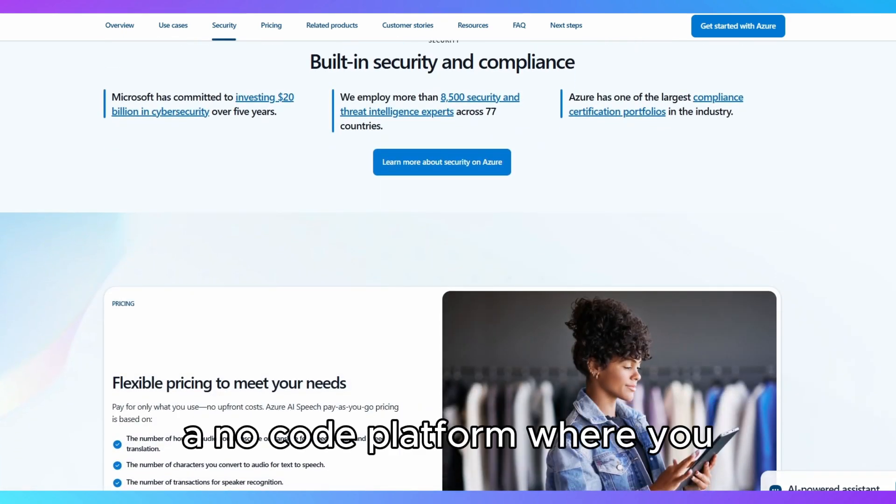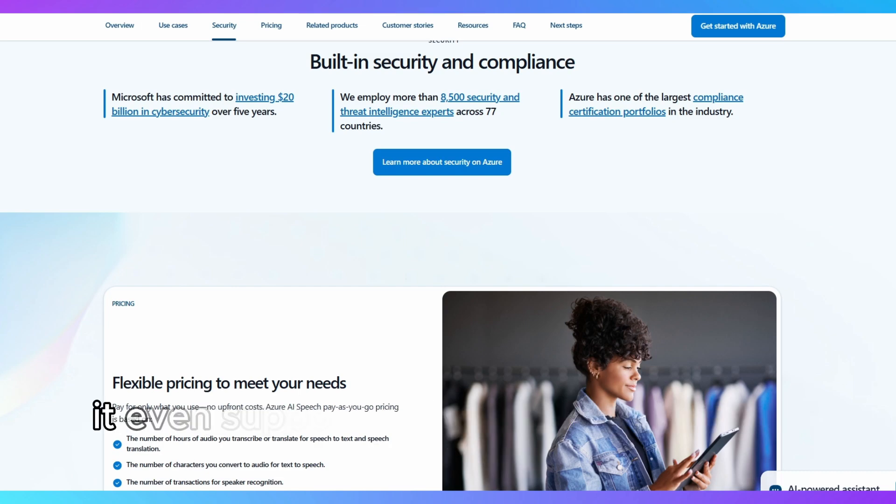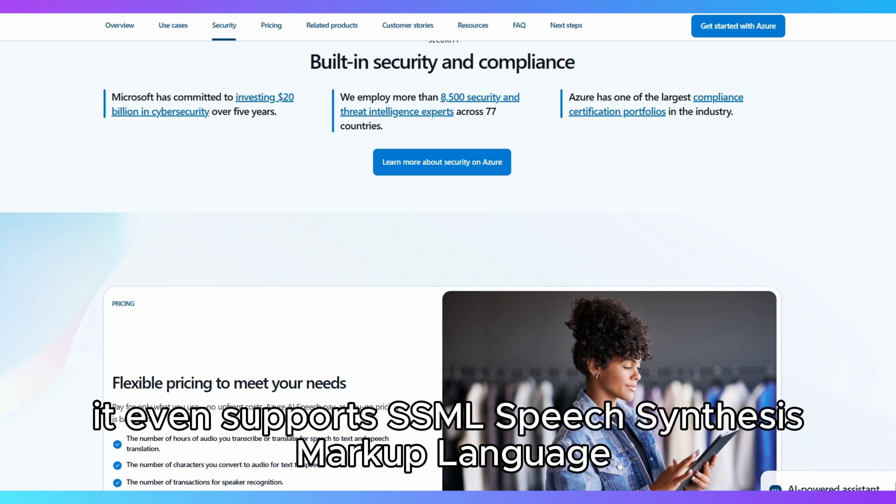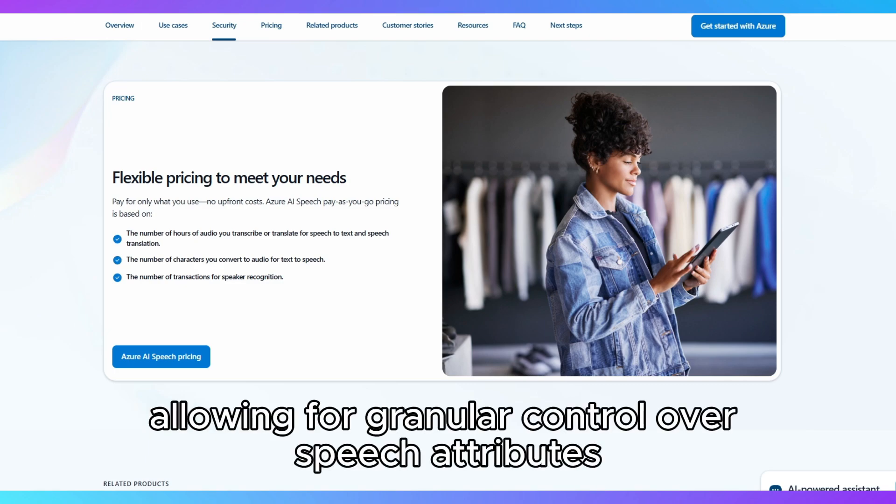A noteworthy feature is the Speech Studio, a no-code platform where you can experiment with speech synthesis in real-time. It even supports SSML, speech synthesis markup language, allowing for granular control over speech attributes.